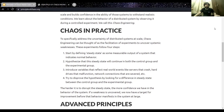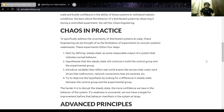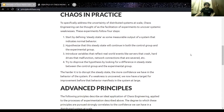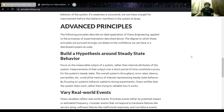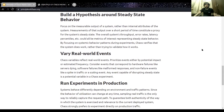You introduce variables that reflect real-world events — a crash, a malfunction, some kind of attack, or a network connection going down. Then you try to disprove the hypothesis by looking for a difference in the steady state between the control group and the experimental group. The control group represents what proceeds with real-world events, and the experimental group is the one on which you conduct your experiments. For advanced principles: build a hypothesis around steady state — focus on the outputs of the system rather than just its internal attributes.